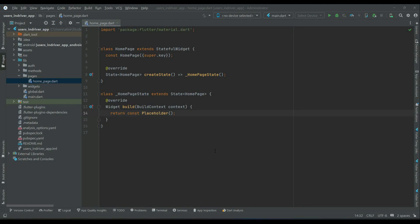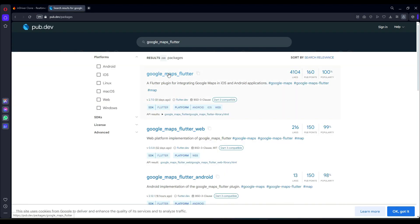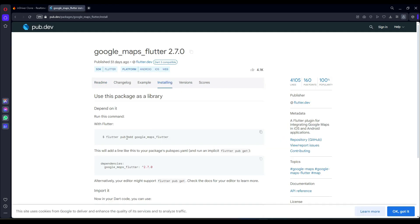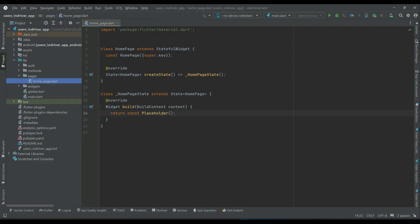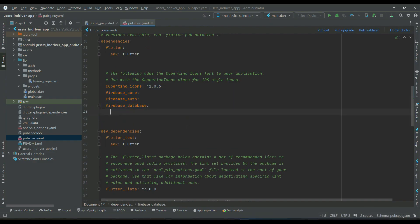Hello guys, in this video we are going to implement and add Google Map in a Flutter app. For that purpose, go to pub.dev and search for the package Google Maps Flutter. You need to install this by copying the package name without the version number, which means whenever a new version is available it will be fetched automatically. Add this dependency and click on pub get.